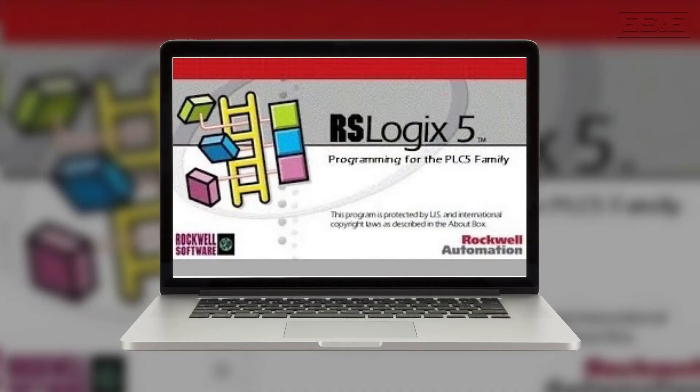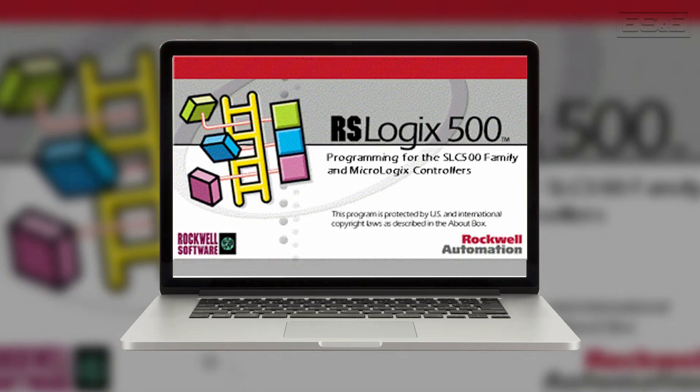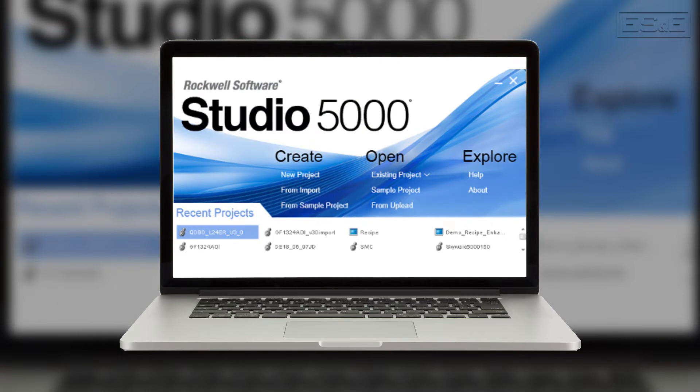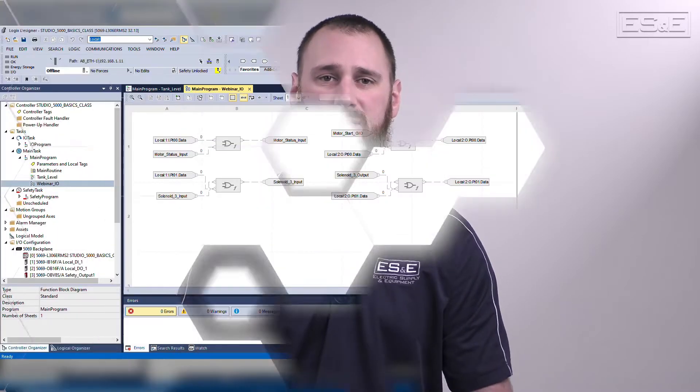Unlike all previous generations of Rockwell software, such as RSLogix 5 and RSLogix 500, Studio 5000 is a single programming software that covers all Logix 5000 controllers. Using one software package minimizes the learning curve between different hardware and allows for easy reuse of application code across multiple projects.